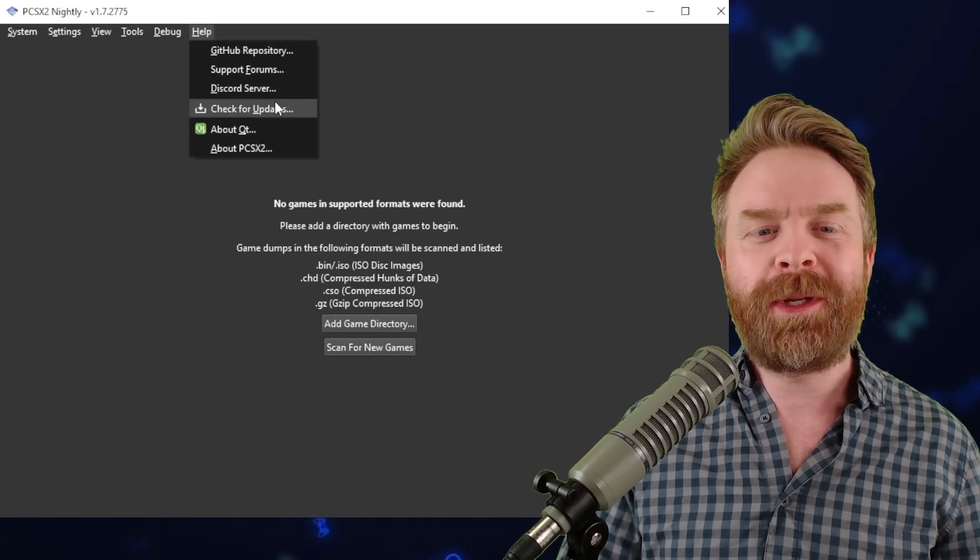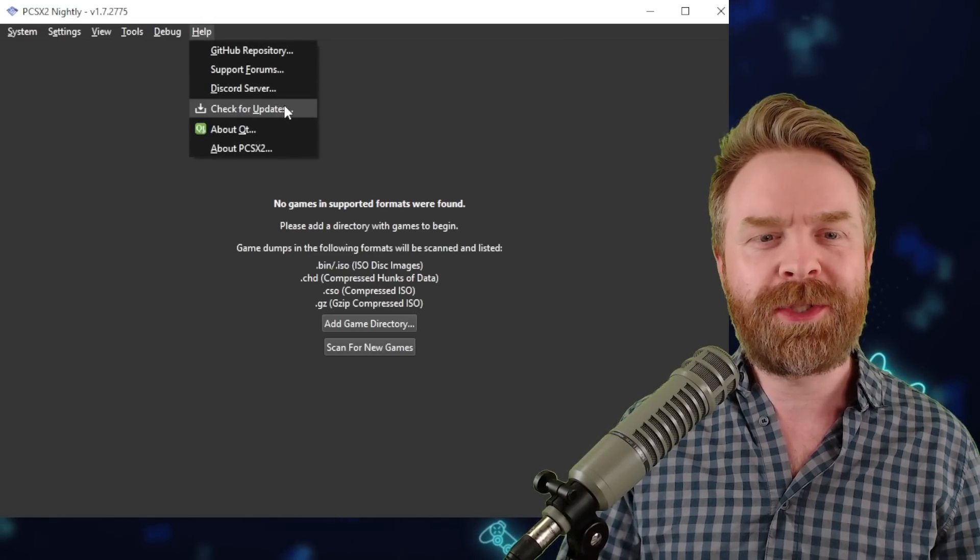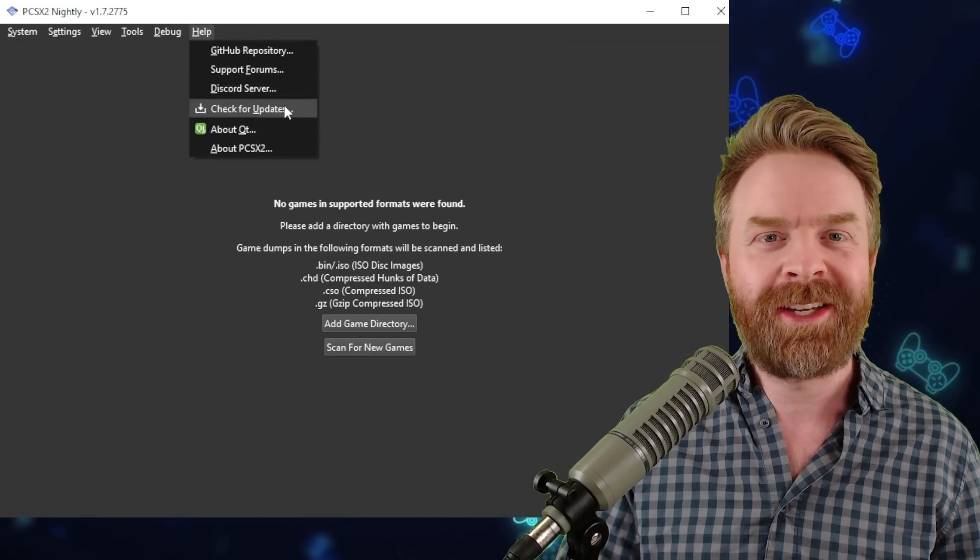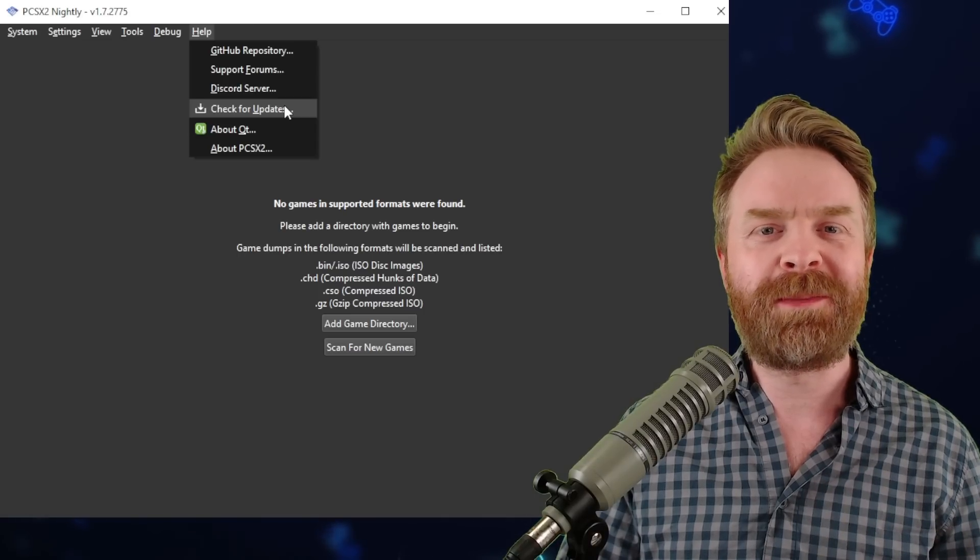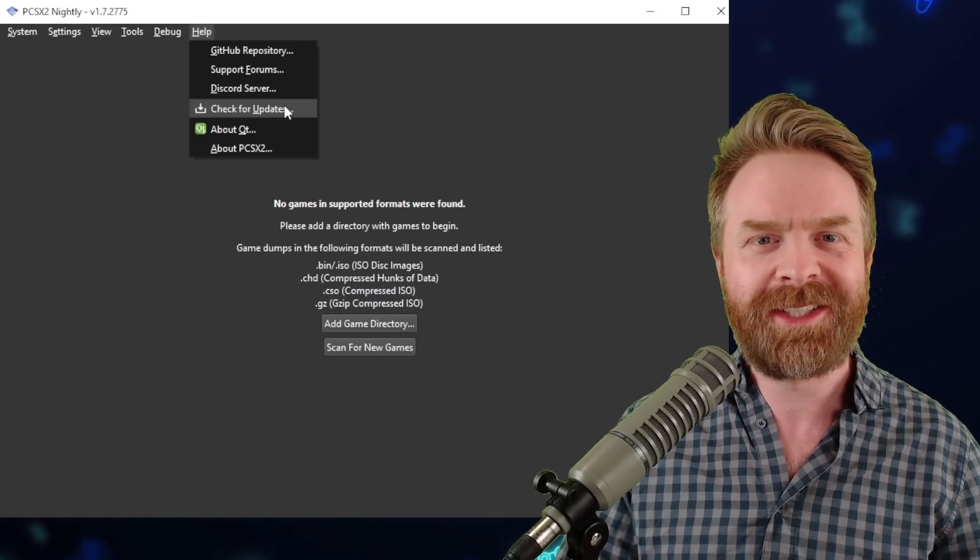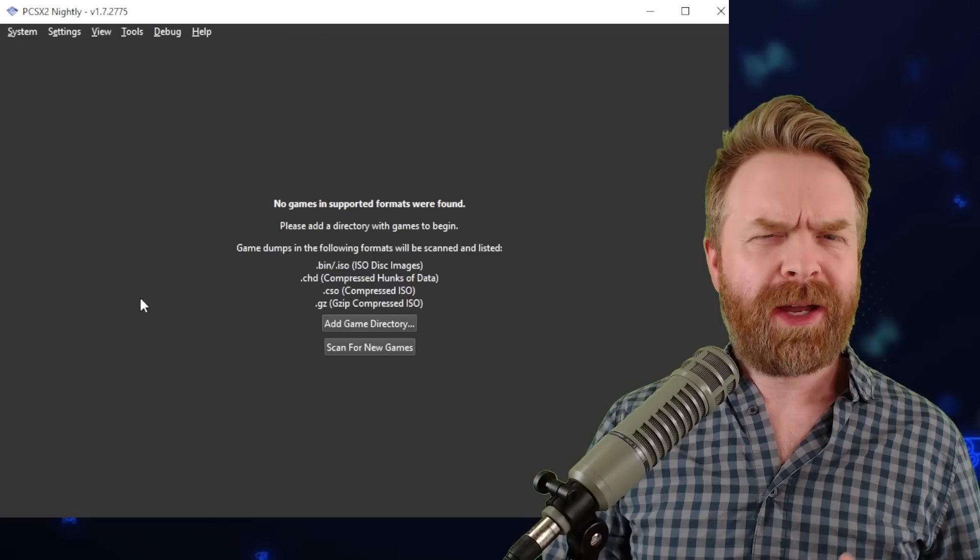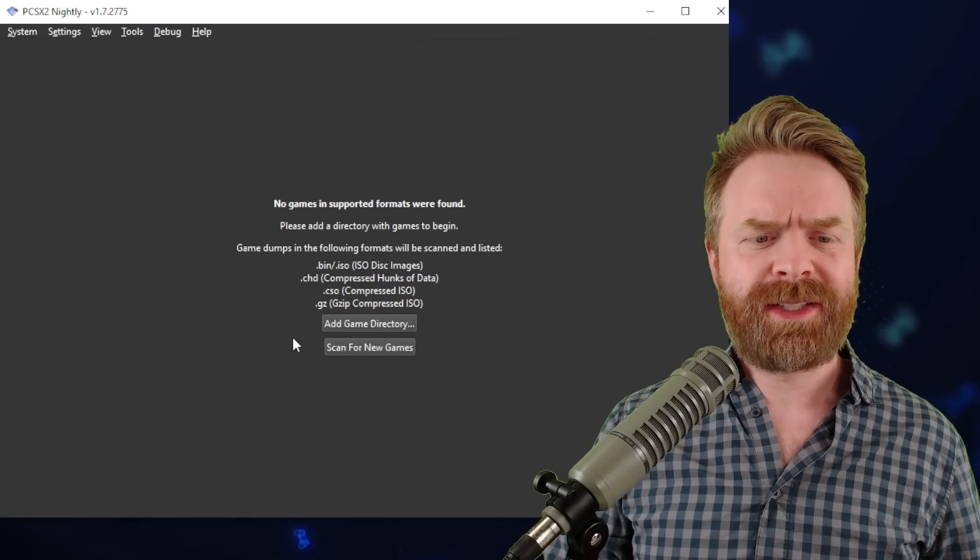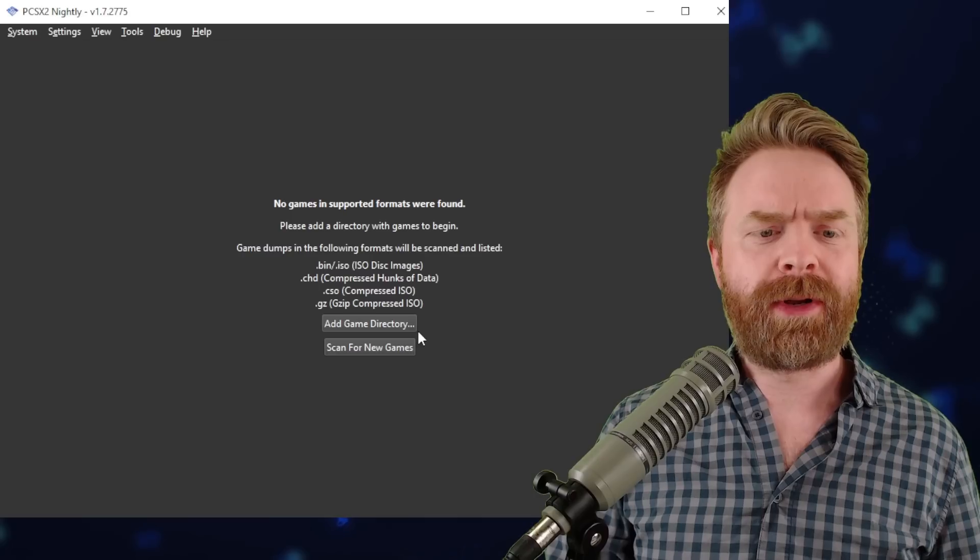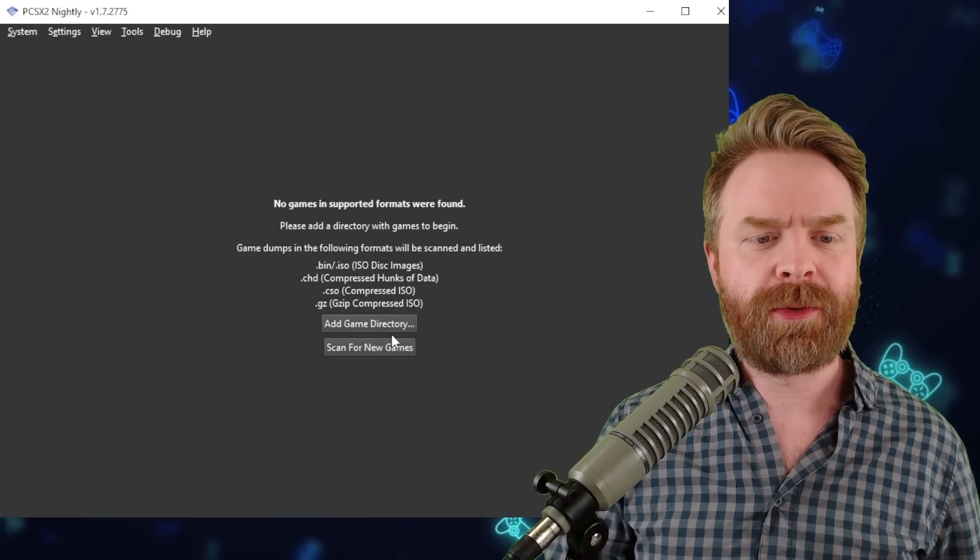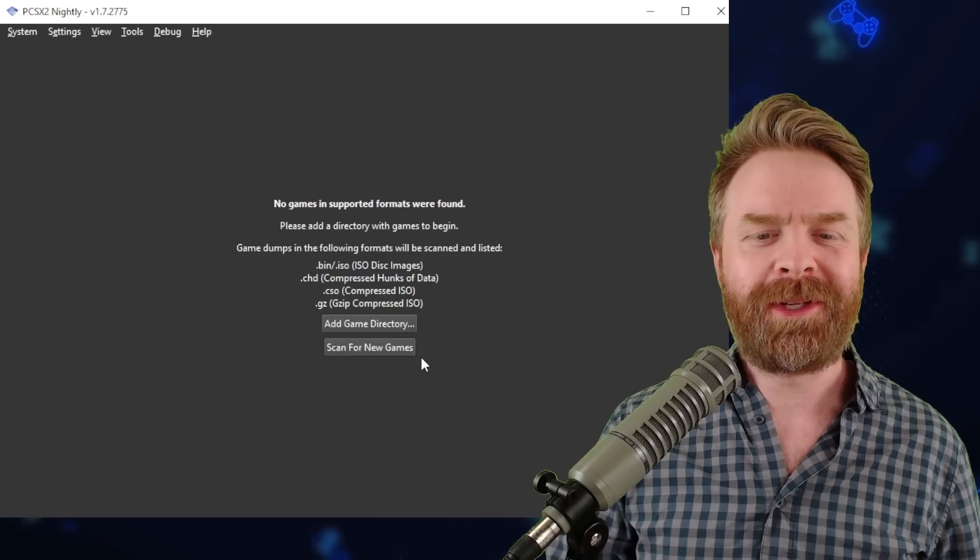If we go under help here, there's a very interesting option. It says check for updates. Yes, there is an auto updater built right into this version of PCSX2. Now, right from the main menu of PCSX2, you can see we've got two different options: one says add game directory and the other one says scan for new games.